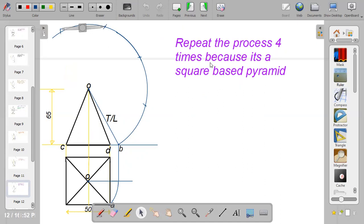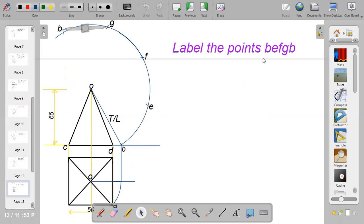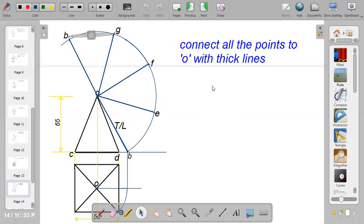Repeat the process four times because it's a square-based pyramid — strike arcs at one, two, three, and four. Then label the points B, E, F, G, B. You start and finish with B because they share the same edge — the point where you start is the point where you end. Now connect all the points to O with thick lines, because the edges of pyramids are thick. Join B to O, E to O, F to O, G to O, and B to O.